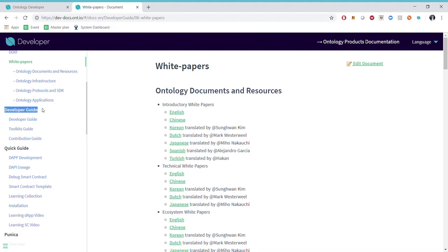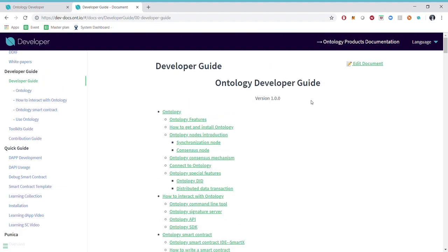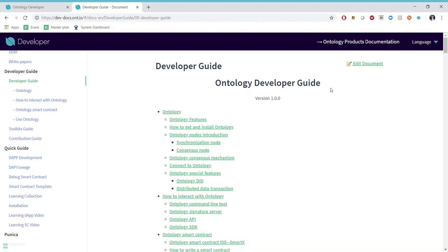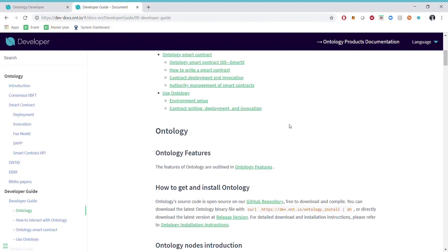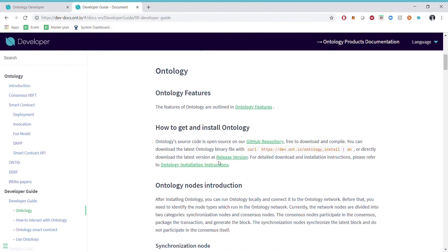The next section is called the developer guide. The first one is the developer guide itself and no matter if you are a beginner or experienced developer I would recommend you to go through this one. This is where you will learn how to get Ontology and install it, how to deploy the node and interact with Ontology and eventually play around with the smart contracts.